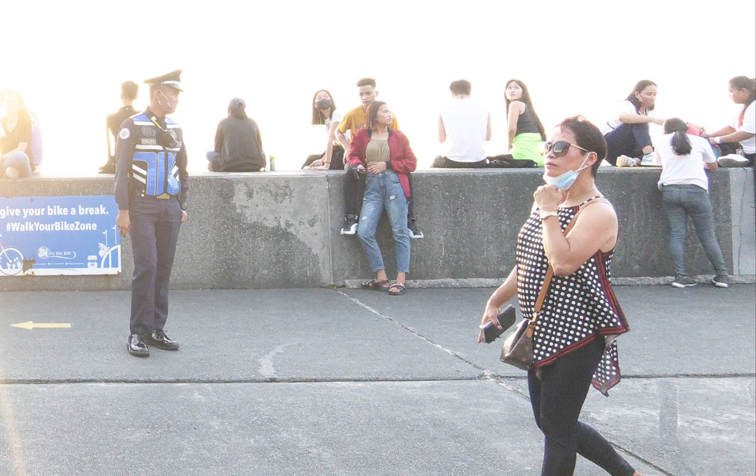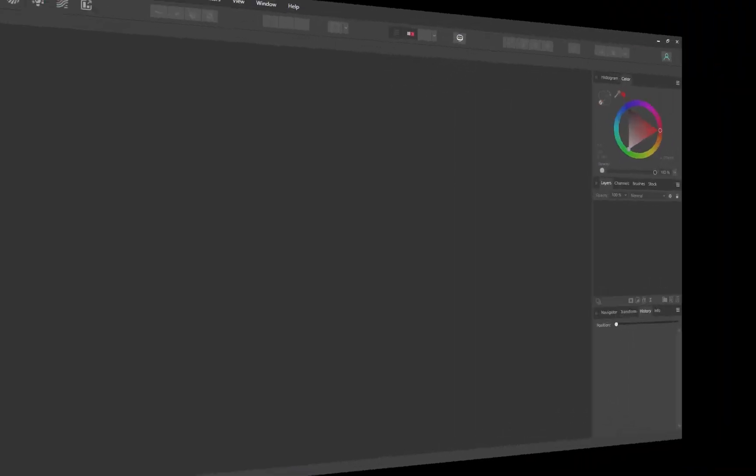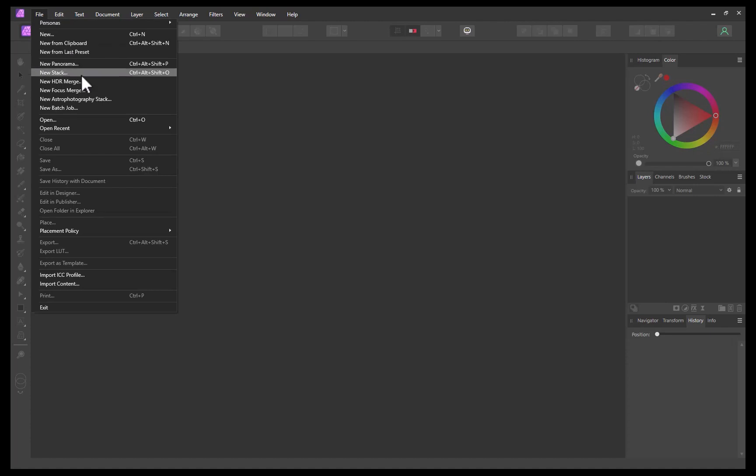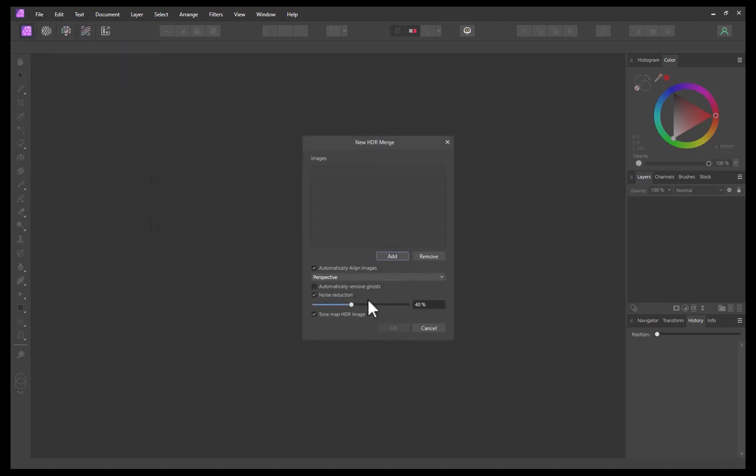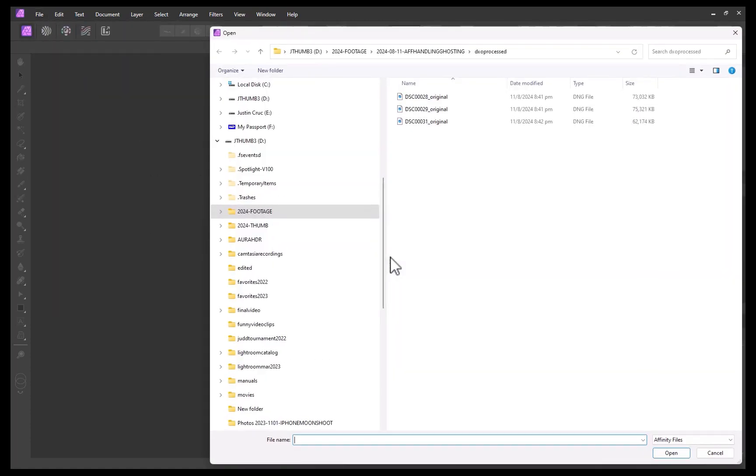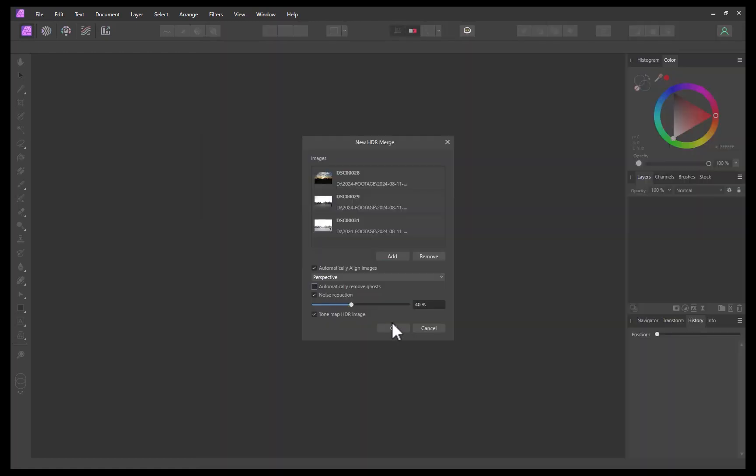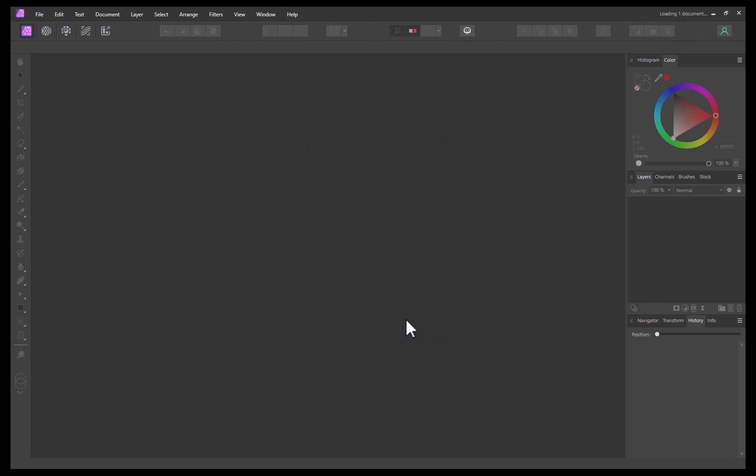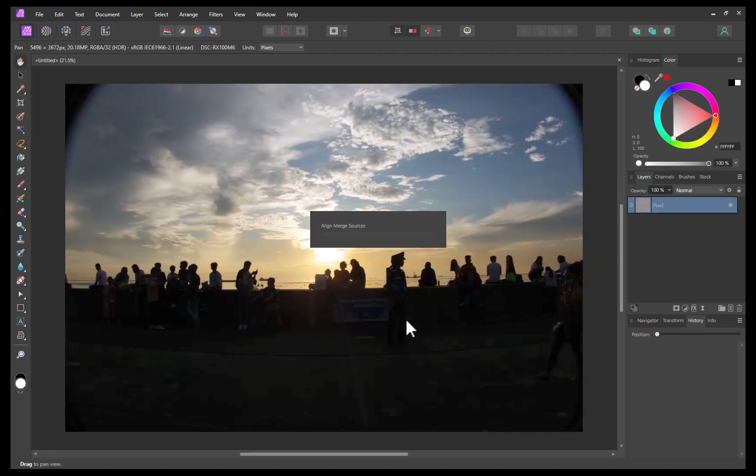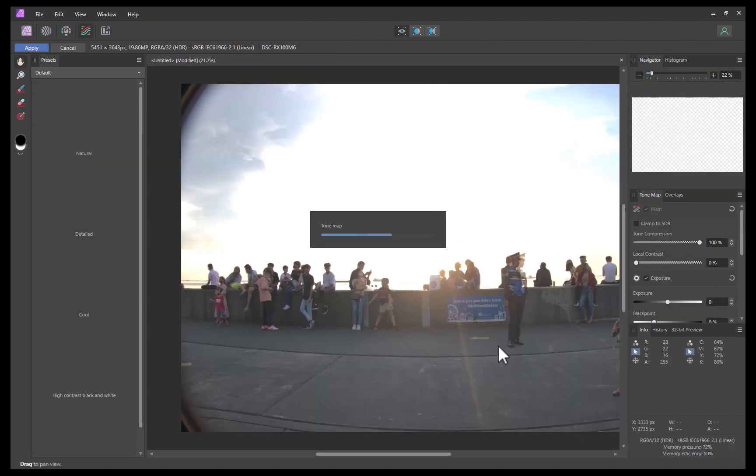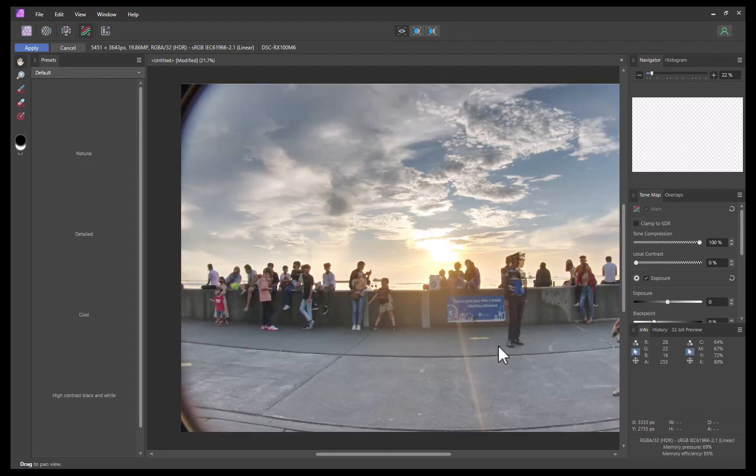Nevertheless, let's merge the brackets and see what we get. I'll click File, New HDR Merge. I'll choose the files. I'll click OK. There, the merging is done.